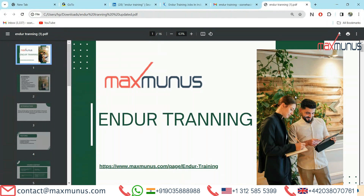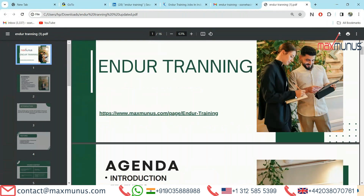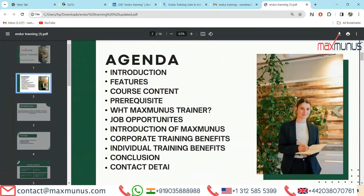Here is the agenda the trainer is going to cover in this Endure video. First slide, we have agenda. Introduction of Endure training. Features of Endure training. Course content of Endure training. Prerequisites. What Max Munas trainer. Job opportunities. Introduction of Max Munas. Corporate training benefits. Individual training benefits. Conclusion and contact details.